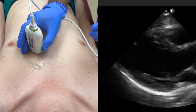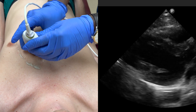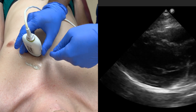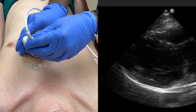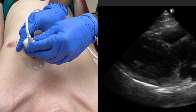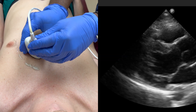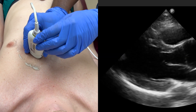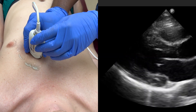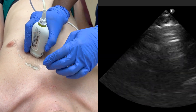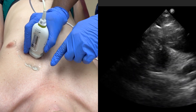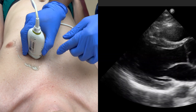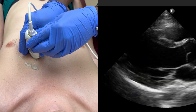Another common mistake with the parasternal long axis view is not well visualizing the aortic valve. This can be due to fanning the probe too far down inferiorly where it is aimed towards the patient's feet. To correct this, fan your probe back up superiorly until the aortic valve comes back into view. Keep in mind that if you fan too far superiorly, you will get a picture of the outflow tract instead of the aortic valve. To fix this, fan your probe back down inferiorly until the aortic valve comes back into view.